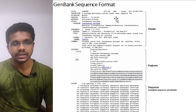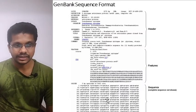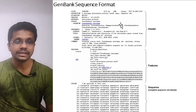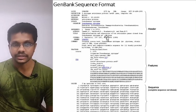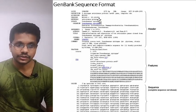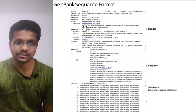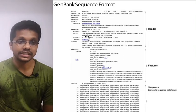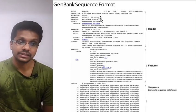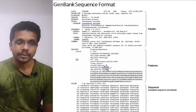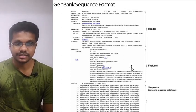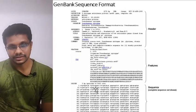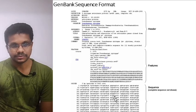In GenBank, data is organized into three sections: a header, a feature line, and a sequence. The header gives details about the particular sequence — which organism it comes from, which institution obtained the data, which techniques were used, and associated publications. The feature line is basically for annotation. Finally, the sequence itself is given. Since it is a primary sequence database, you can only see the sequence in this GenBank format.